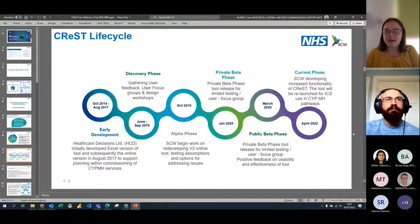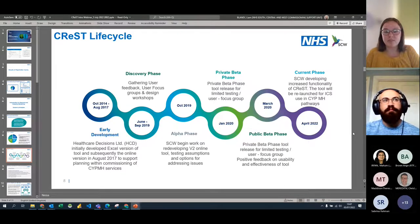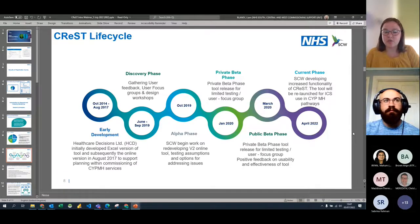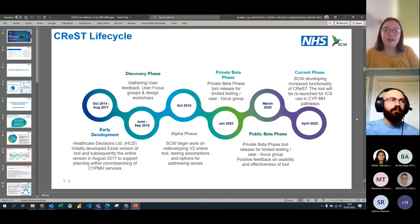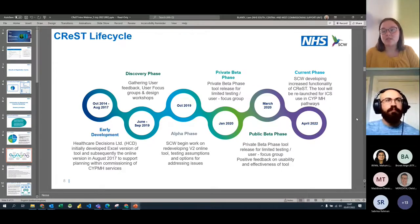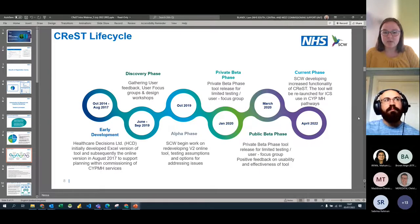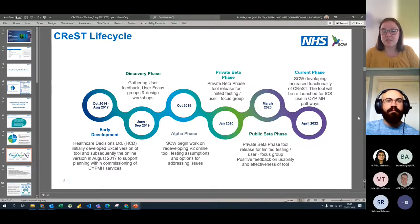CREST has had quite a long life cycle — it's been developed for a number of years. The most recent version, which we're looking at today, was launched in March 2020. That's the online tool Liam will take you through a demo of shortly. We're currently working on further development — it's always evolving, always trying to make things easier and more insightful for users. We'll touch on future developments at the end so you can see what's coming.